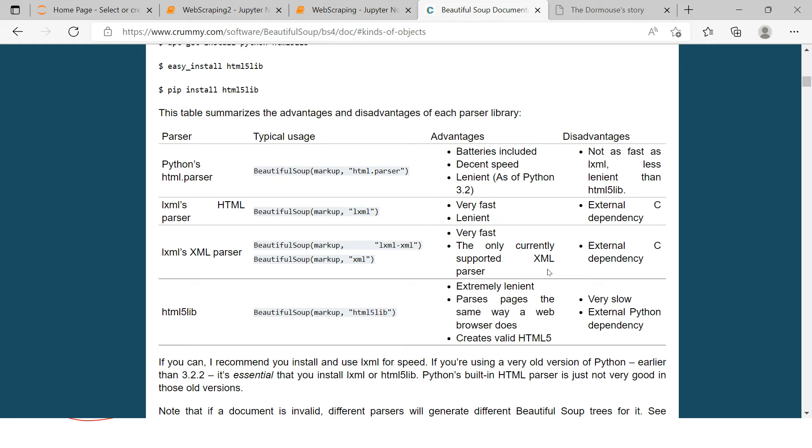Again, I will be sharing the link of this documentation in the description. Check that out. Here are some of the parsers, their typical uses, advantages, and disadvantages are given over here. I highly recommend you to go through this and have an understanding, and whatever you feel required, you can use that. But if you don't want to go through it, don't worry about it, because as we progress in this series, we will be making use of different parsers, whatever fits well in a given situation.